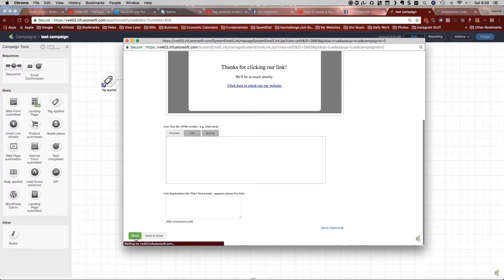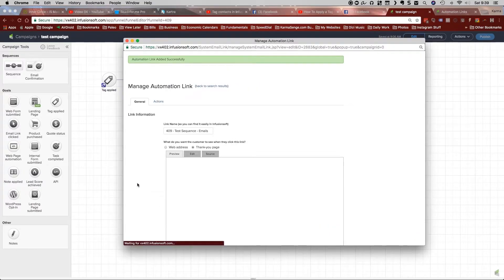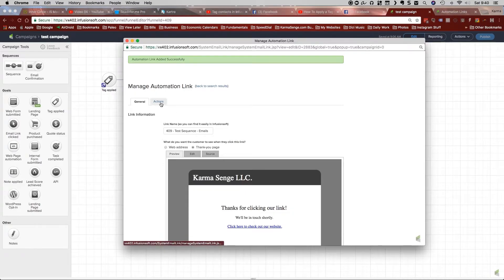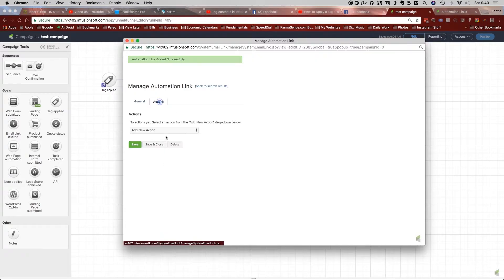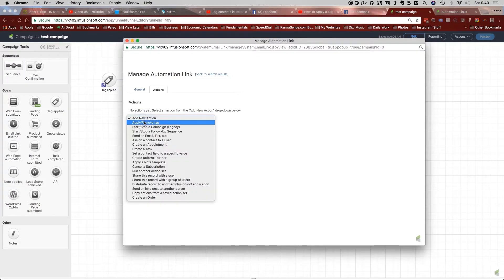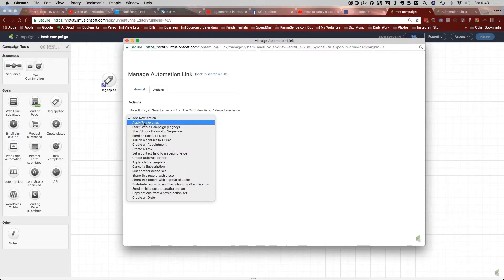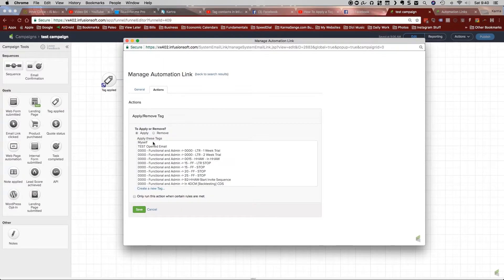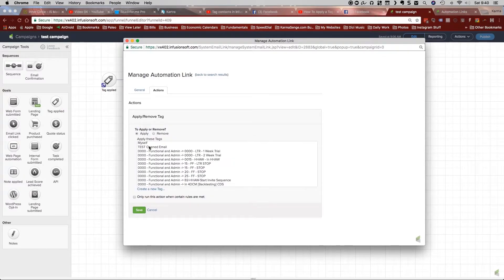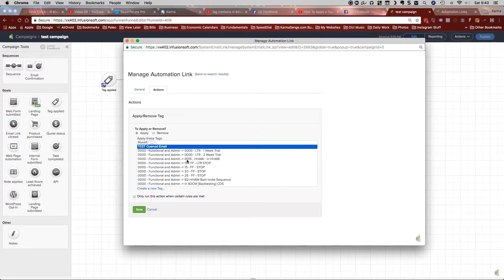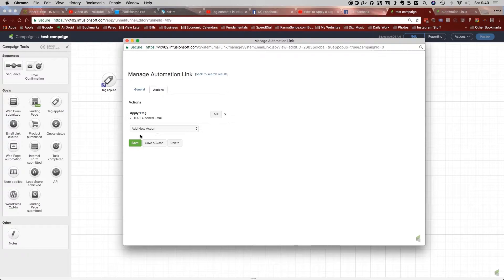So we're going to click on save. And you'll see that now we have an actions tab here. So we're going to click on actions. And we're going to click on add new action. And in this particular case, we're going to apply or remove a tag. And here I've already created one called test opened email. We're going to click save.